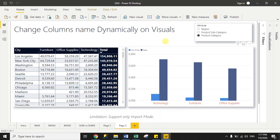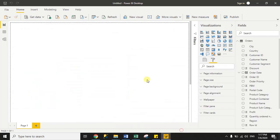So here I am changing the column name dynamically for visuals. There is only one limitation: it supports only import mode — it will not work for direct query mode. Now let's move to the practical file.